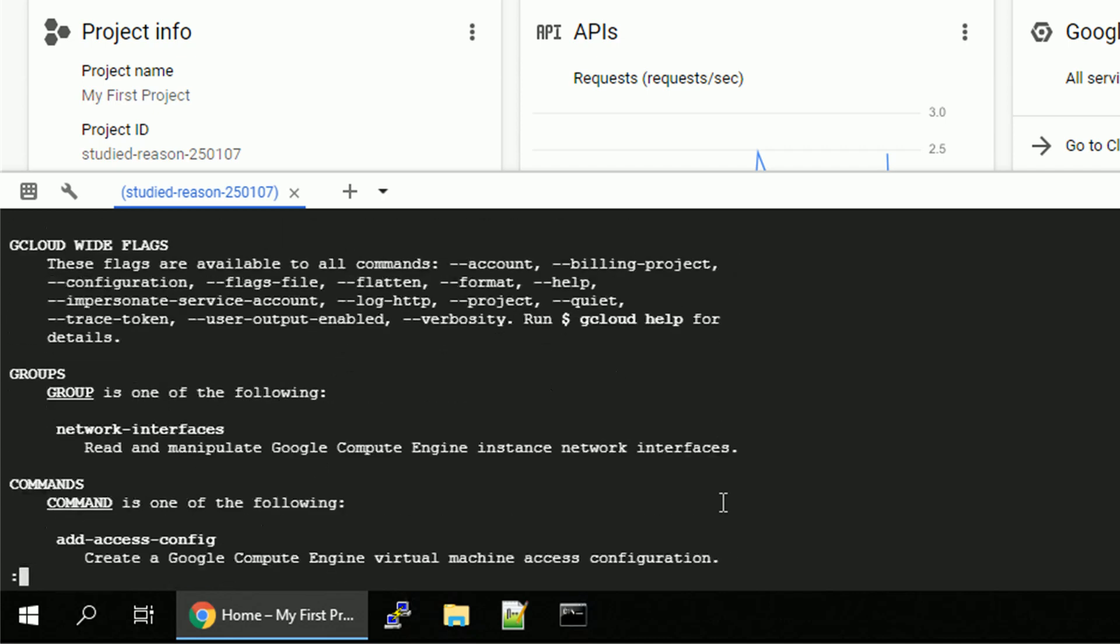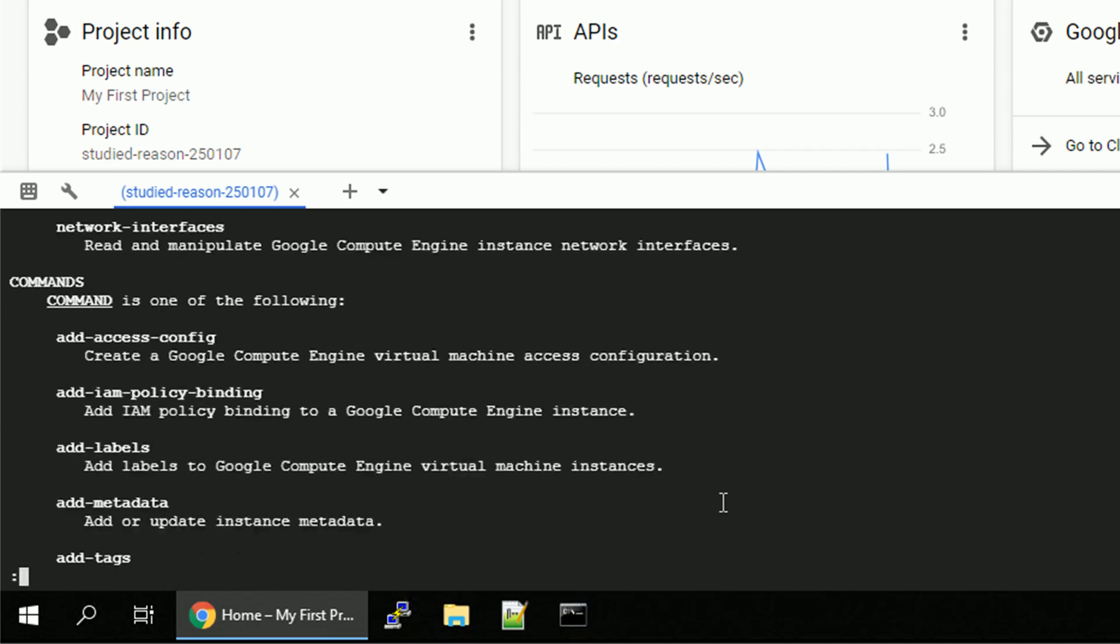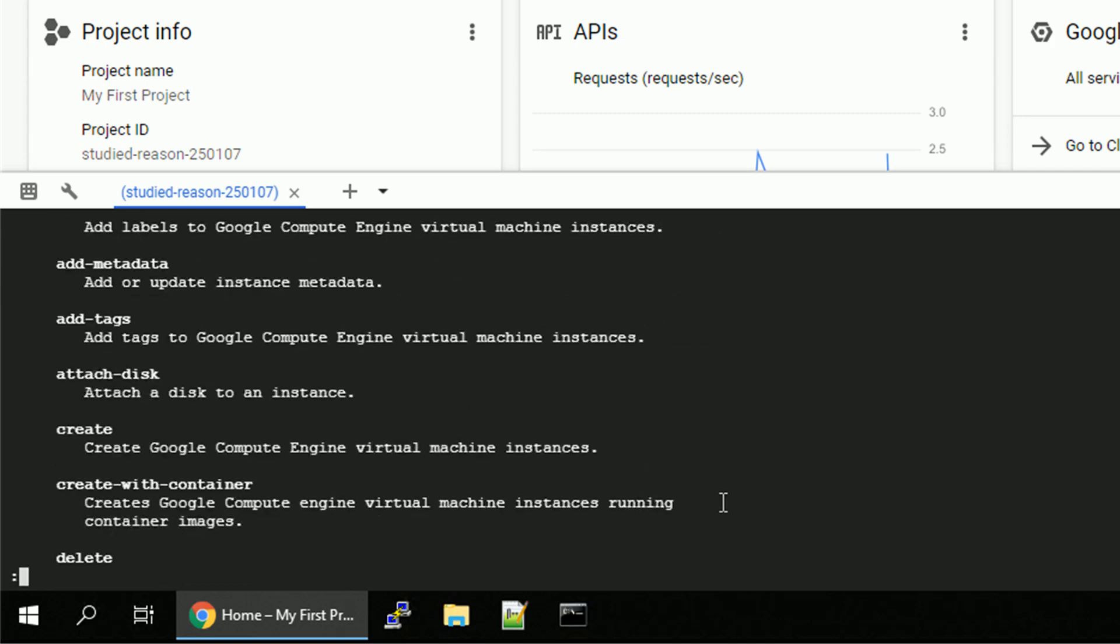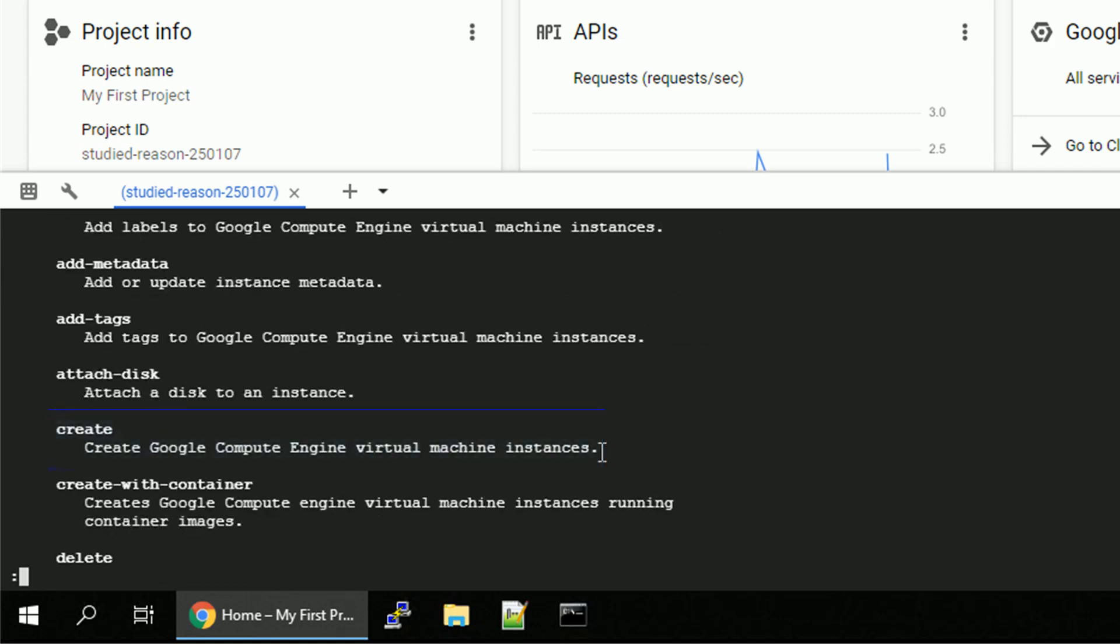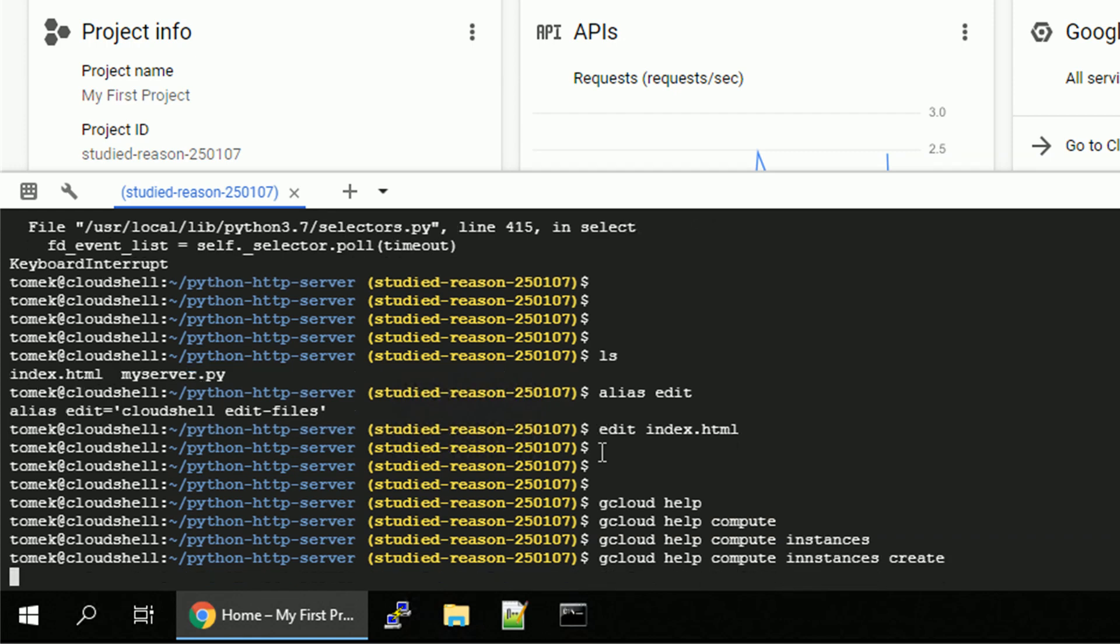So this time, let's see for the commands, is there anything to create the instance. And there is, there is create. So let's leave this help again with Q and go for the details for gcloud help compute instances create.